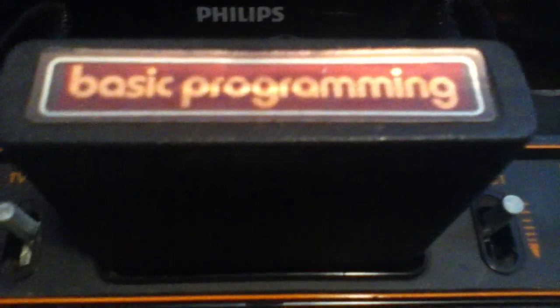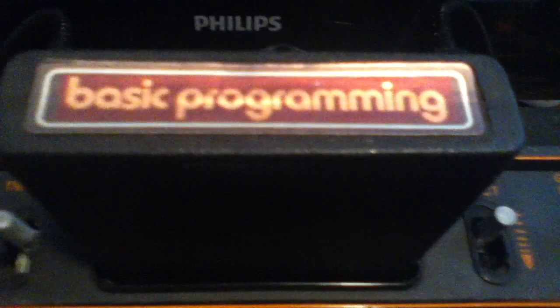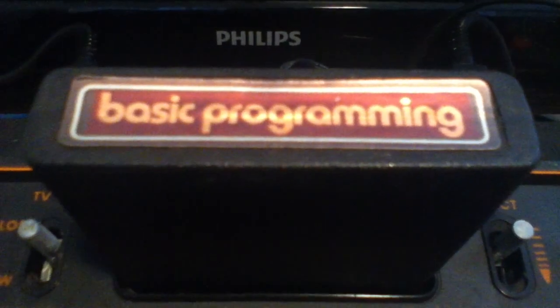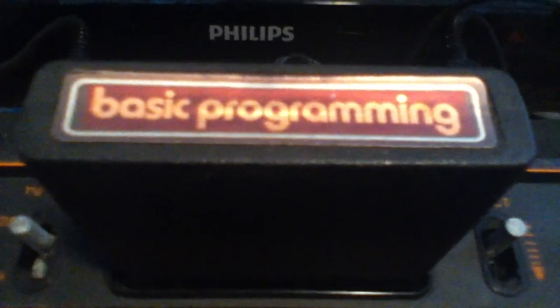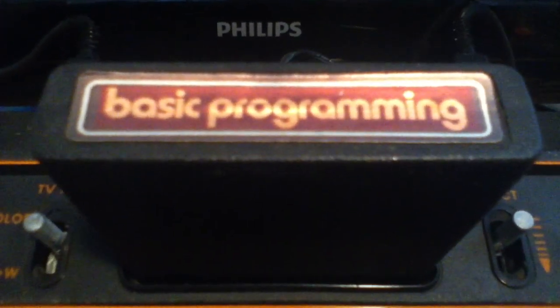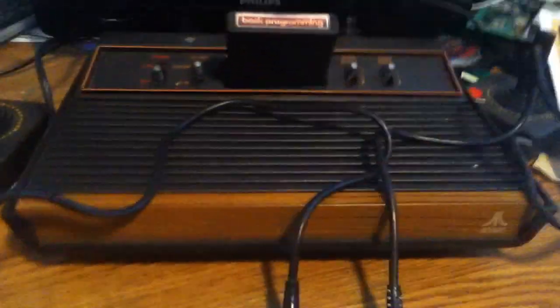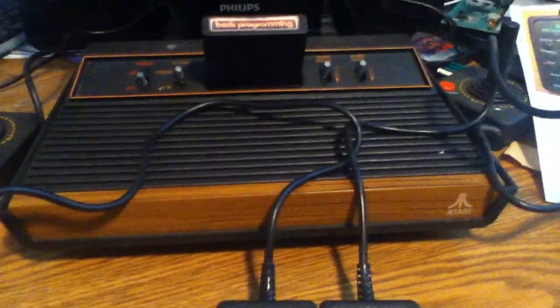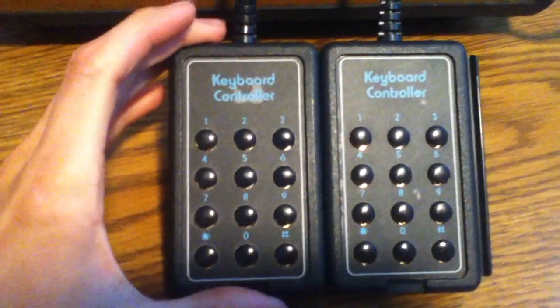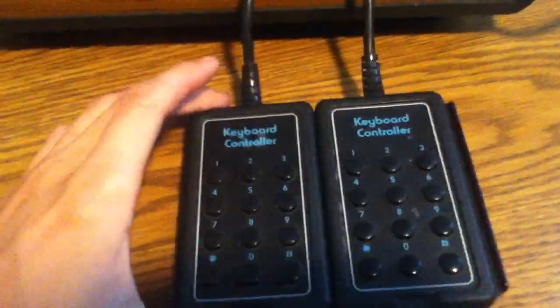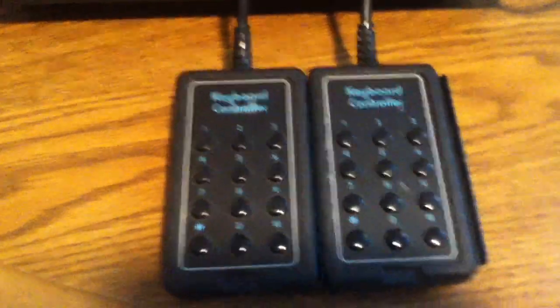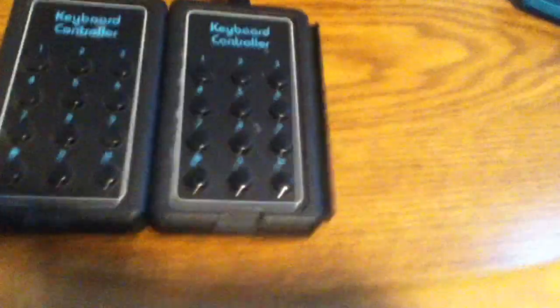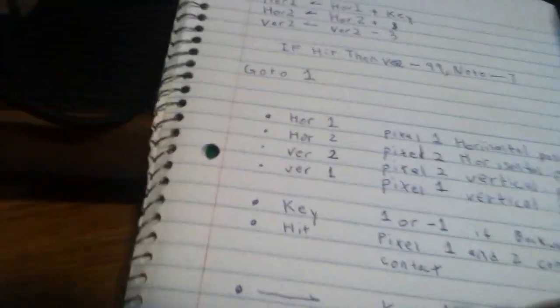Hey, what's up, this is Cody Miller and I am doing a review tutorial on basic programming for the Atari 2600. This is my Atari 2600, these are the keyboard controllers which we'll be using to actually write the basic code in. I've played around with this basic a little bit and I've figured it out.